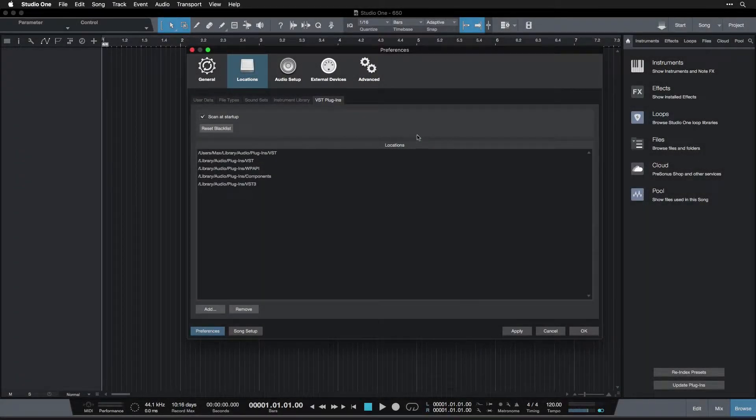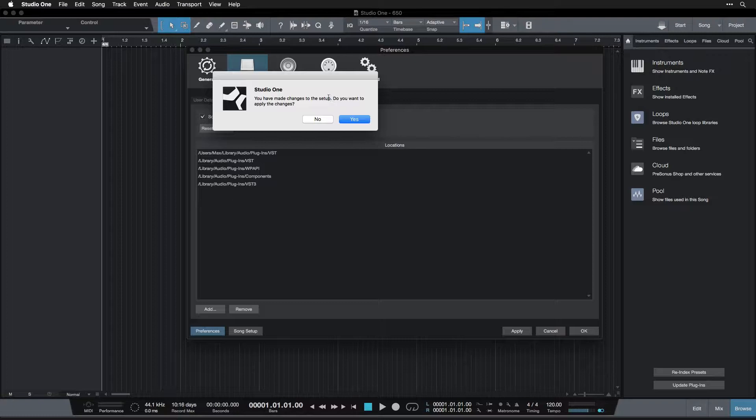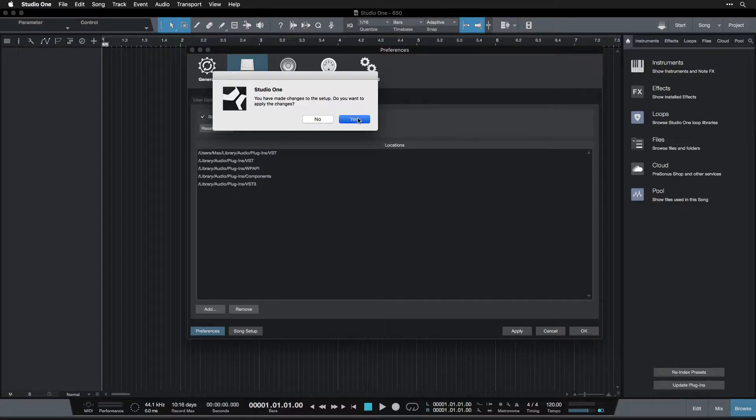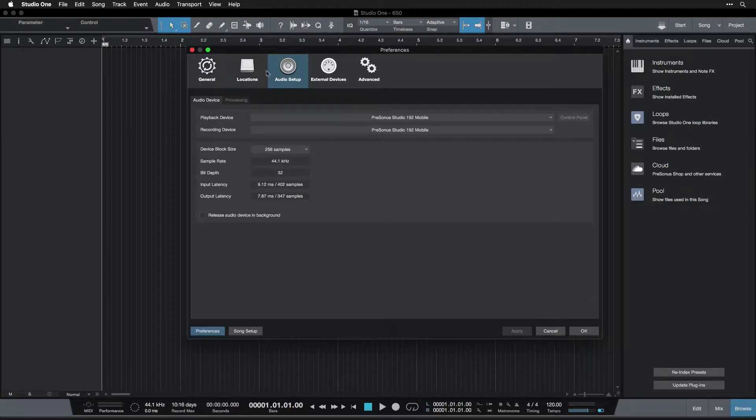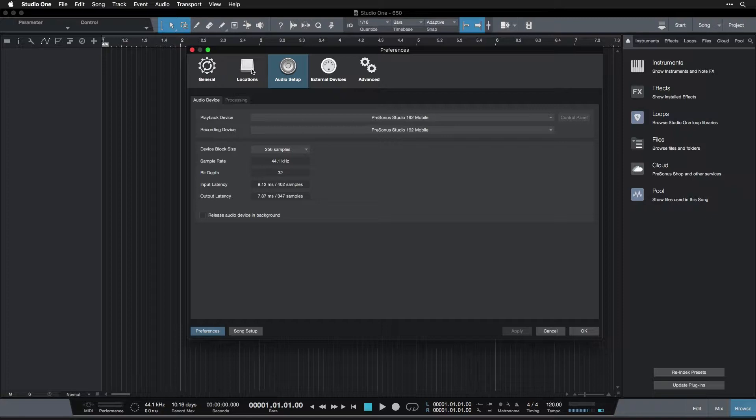Moving on, we are going to go into audio setup now and it's going to ask us if you want to apply those changes. Yes, hopefully you've gone through and done everything that I had done in that locations section or at least everything that applied to you. If not, please review that video and go through that or else you might encounter some problems later on.